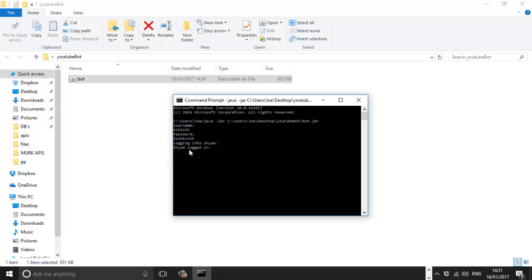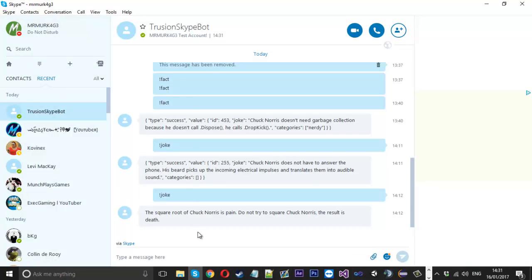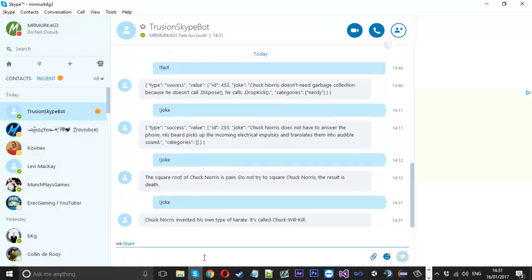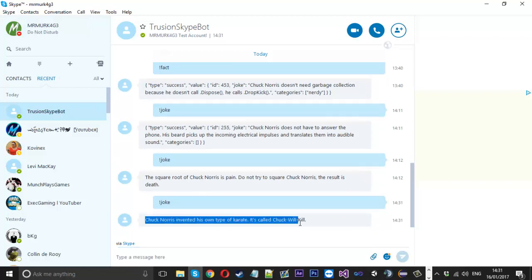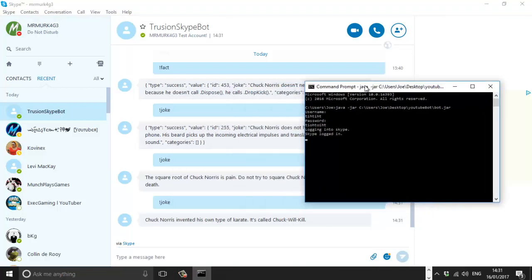Skype logged in, and there we have it, I'm logged in. We should see that I am logged in and I'll just type joke one more time. And there it is, there's another joke. And that's running out of this cmd command prompt.